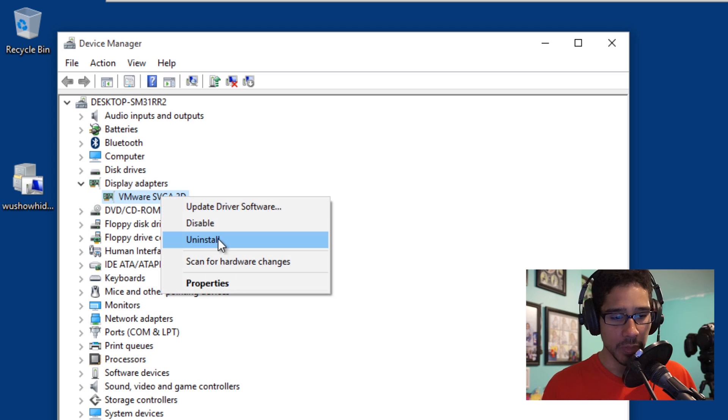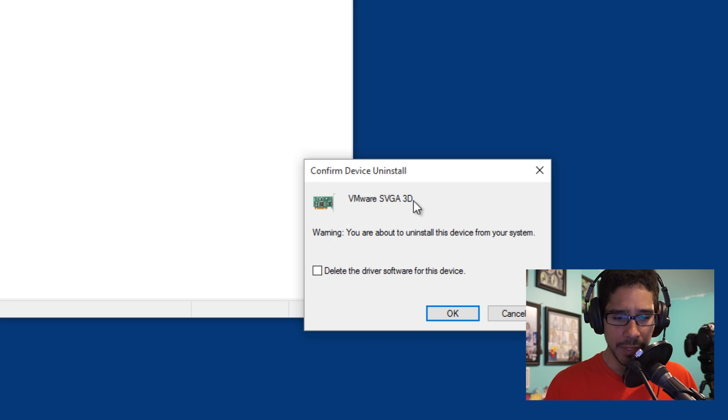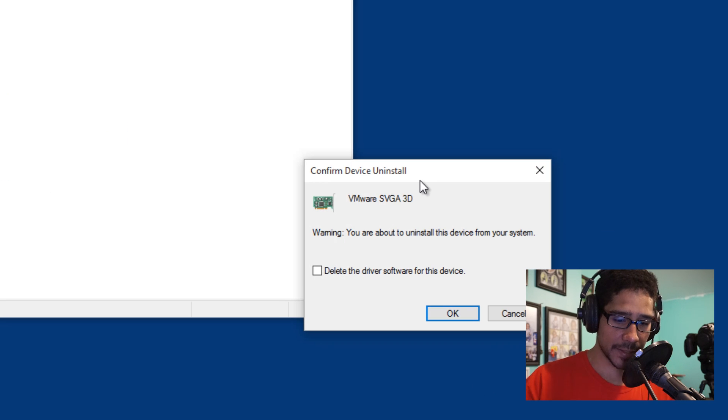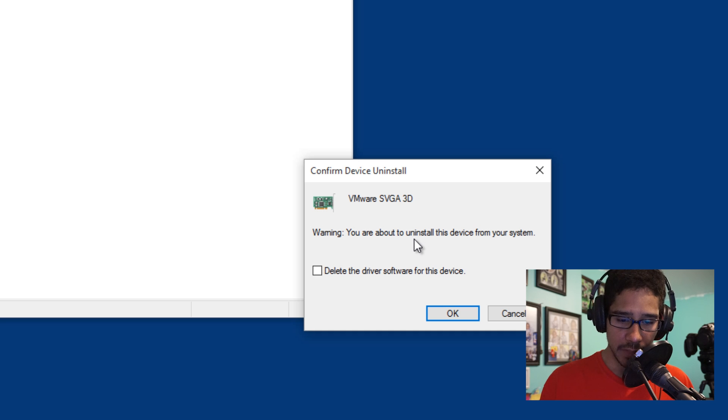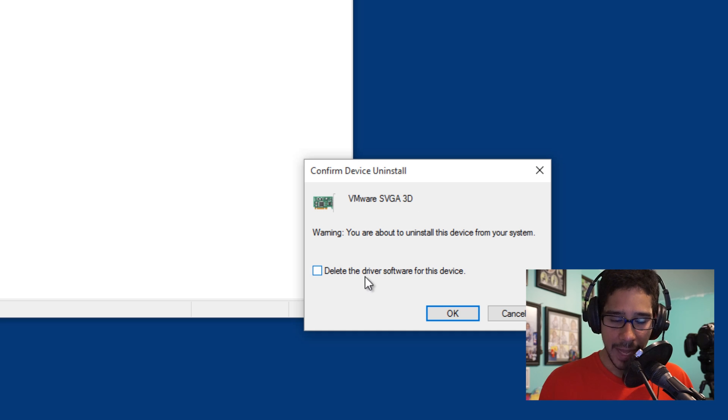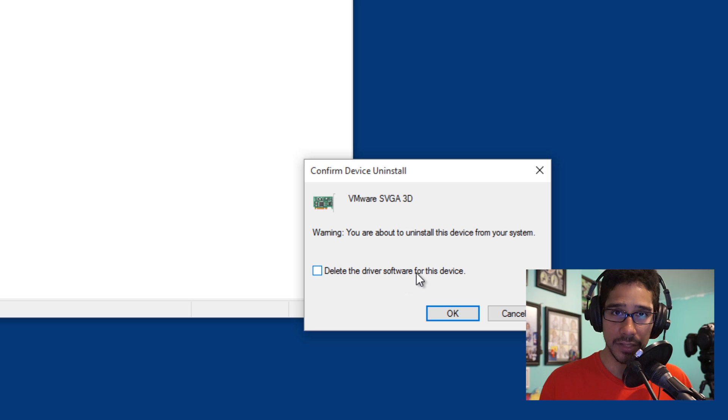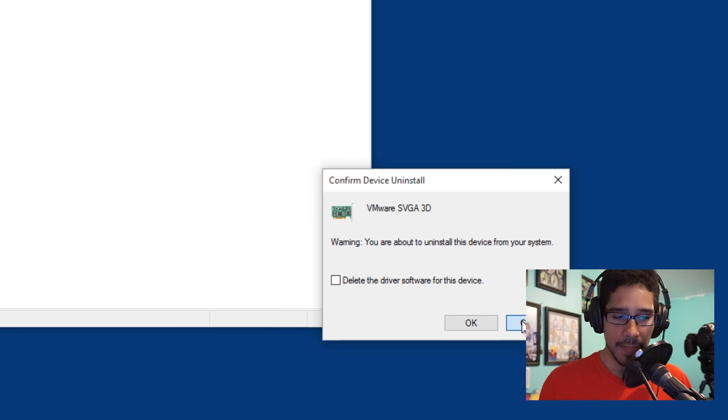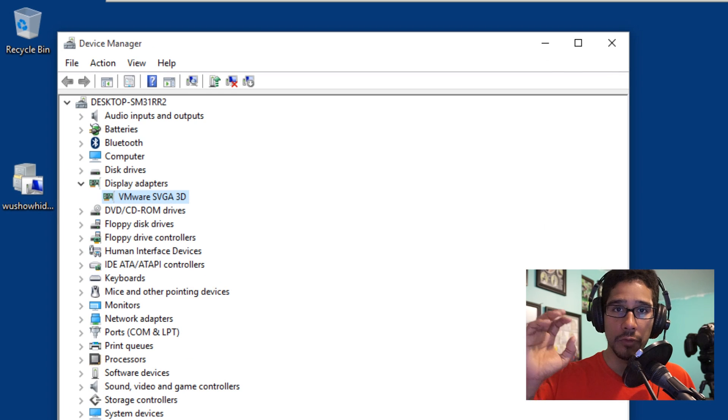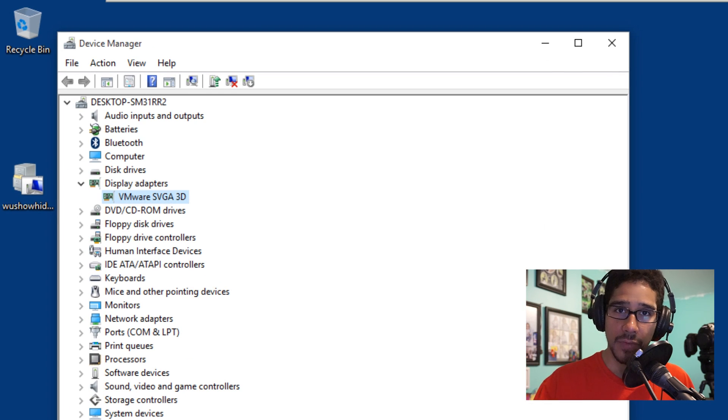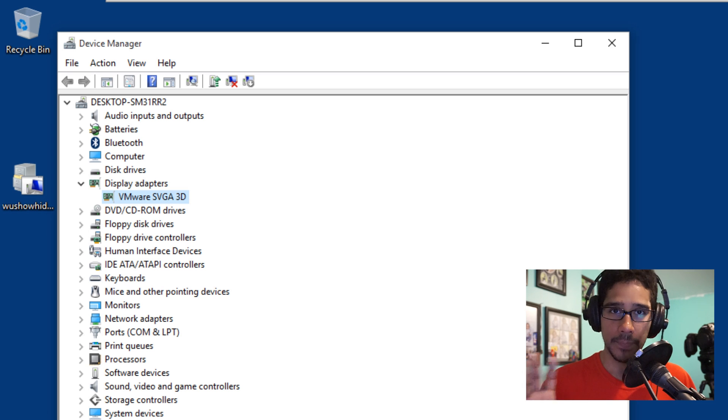If I right-click, you go to Uninstall. It gets this nice little Confirm Device Uninstall. You're about to uninstall this device from your system, but check out the option that they give you: Delete the driver software from this device. You got to make sure you click on that, and then it will delete it. And then you find the correct driver, install it and do that stuff.